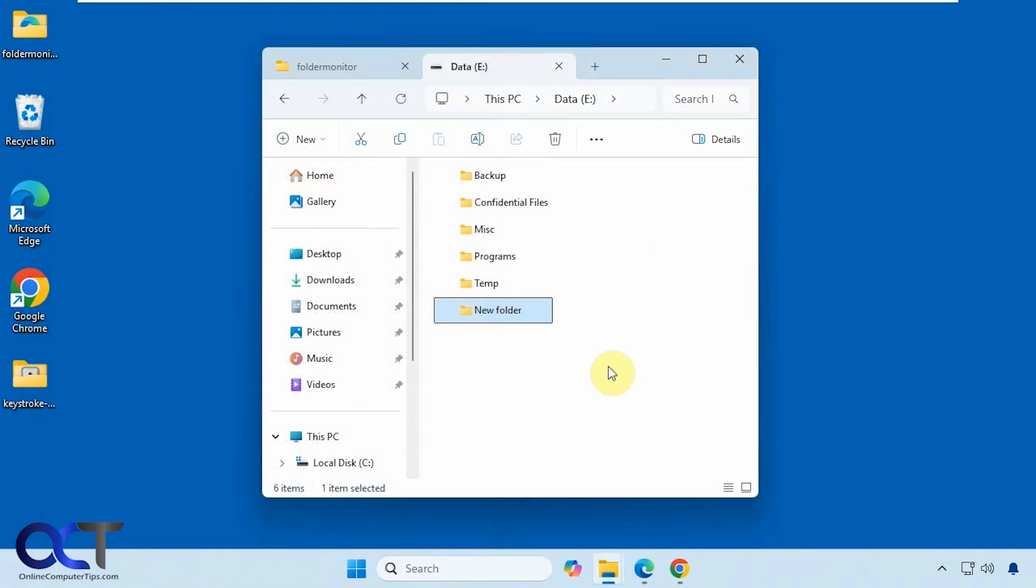And this could also come in handy too if you have a shared folder on your computer and other people are connecting to it and you want to see if anything's been changed. But one of the downsides, it's not going to tell you who changed it if somebody remotely makes a change. You'll just know that something has changed.